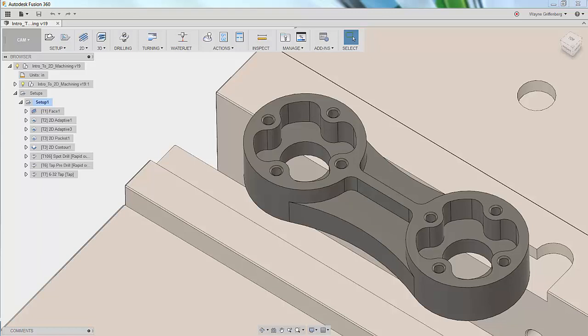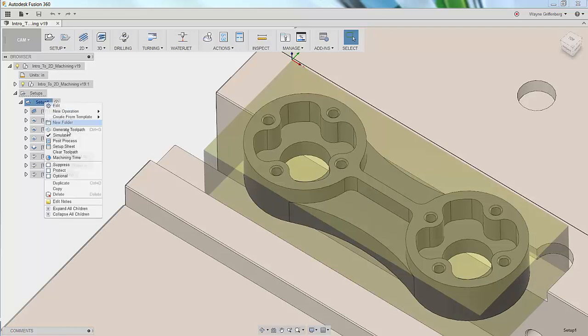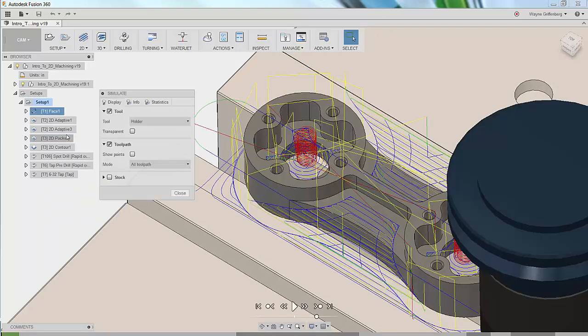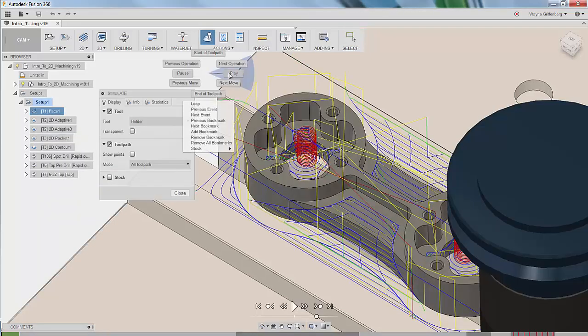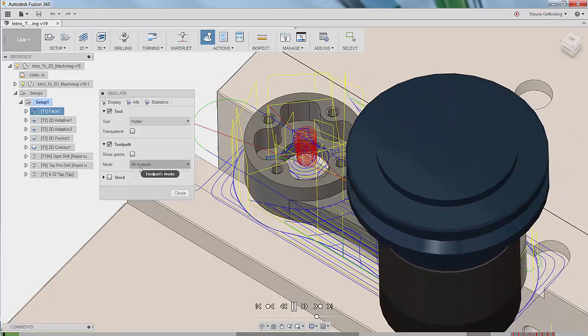Let's simulate these toolpaths before posting any code. Highlighting the setup folder will select all toolpaths underneath. Right-click, choose simulate. You can use the marking menu to start simulating our toolpaths right on our part.